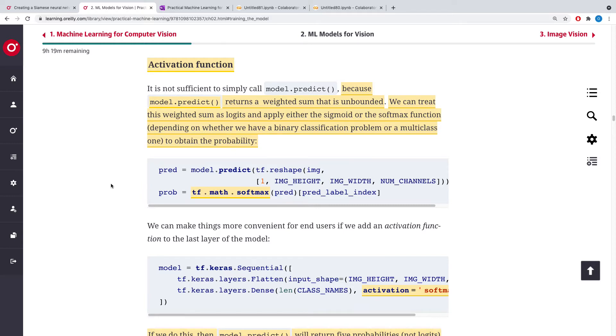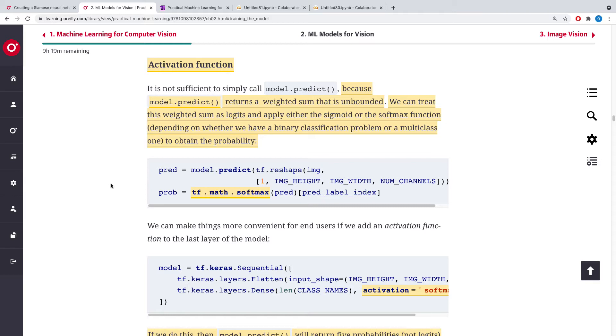...is it actually returns a weighted sum, and that weighted sum is unbounded. That is, the value could be extremely large or extremely low. So what we do is treat this weighted sum as logit, like we discussed the last time.